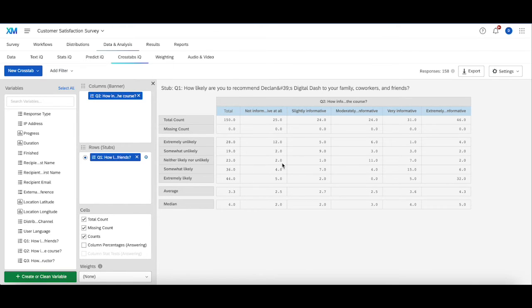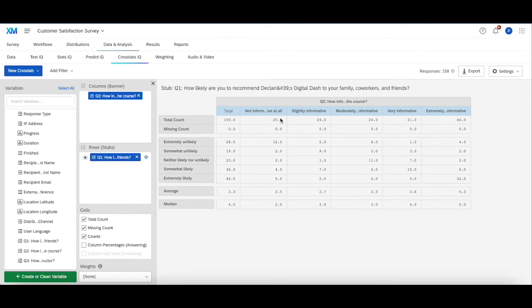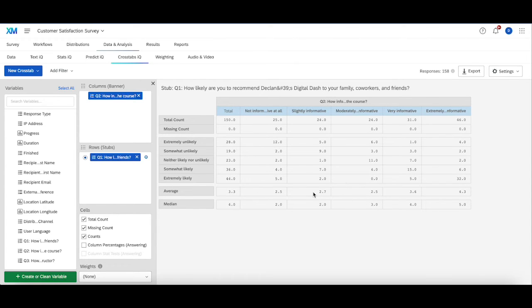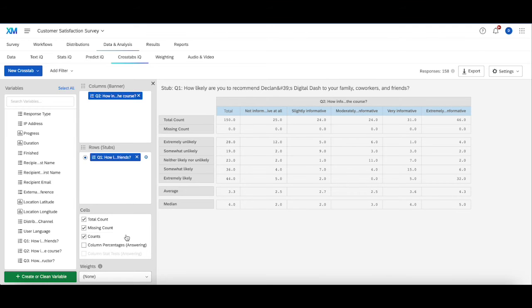Now crosstabs is really useful for breaking data into table formats as it sort of helps you establish trends, clusters if there are any in the data set, and if there are any things to keep in mind as it relates to how the data is distributed in your survey.